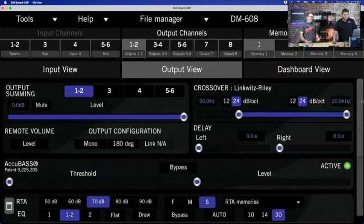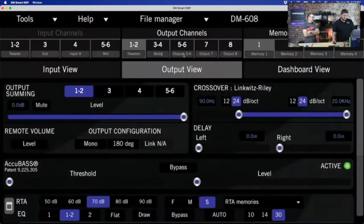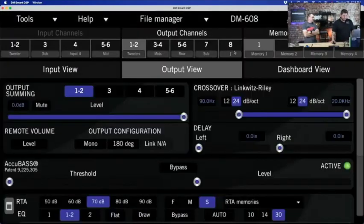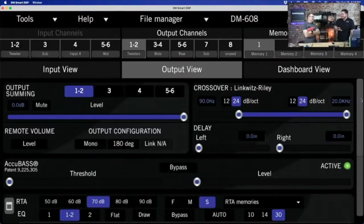One of the first things I do in output view is name my outputs, just like I name my inputs. Outputs 1 and 2 we'll call 'tweeters,' 3 and 4 'mids,' 5 and 6 'rear,' 7 'sub,' and 8 'unused.' It takes two seconds but it makes all the sense in the world. I can't believe how many people log into their DSP and nothing is named — it's hard to help when nothing is named.